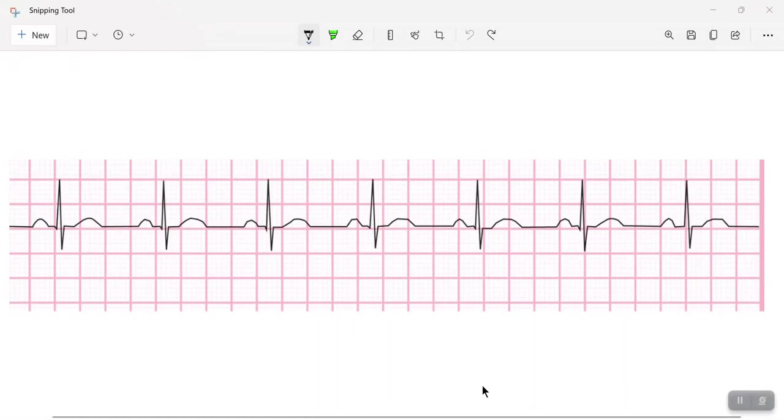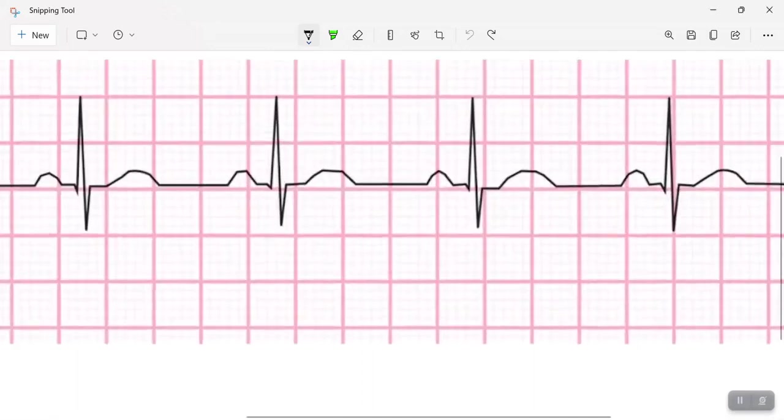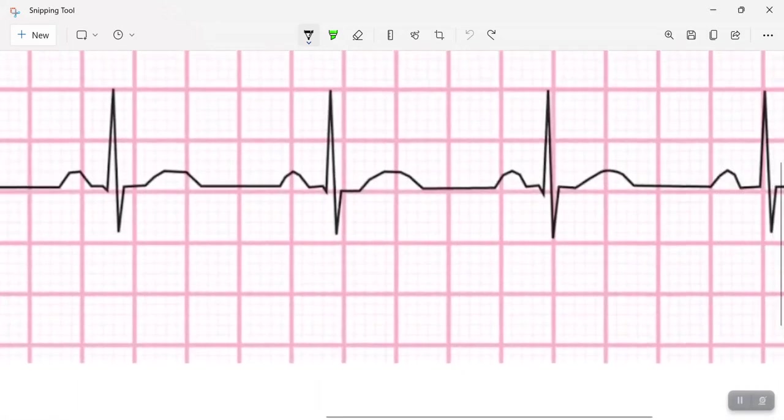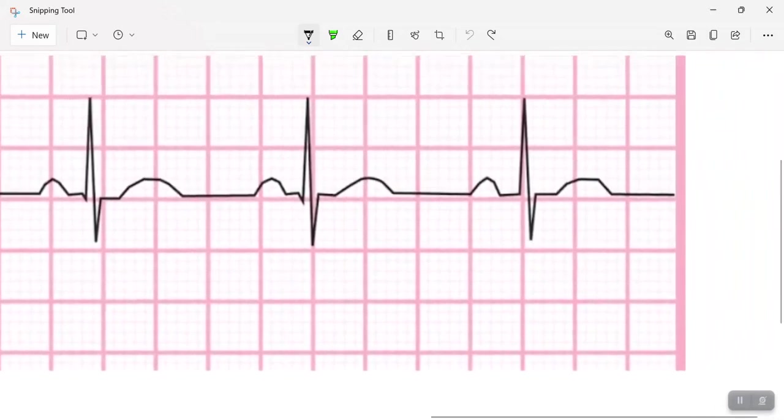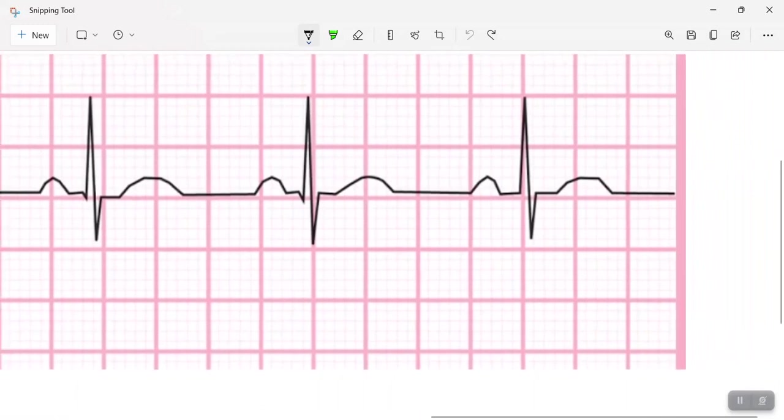Alright, another method for reading the heart rate would be the 300 method. So let's get started. Presenting here is a six-second strip. Now we're going to look at our heart rate, or we're going to look at our QRS complexes to determine the heart rate.